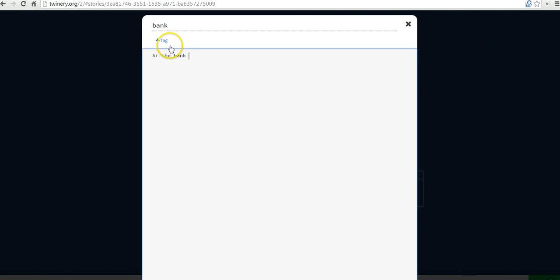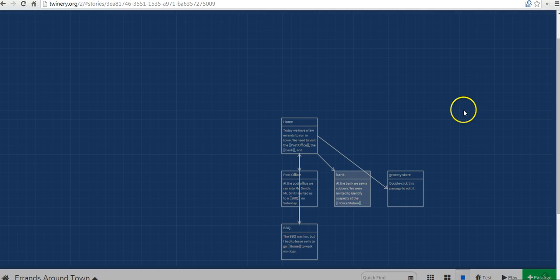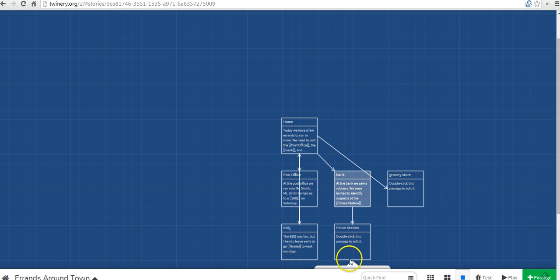At the bank, we saw a robbery. We were invited to identify suspects at the police station. And so now we're going to see a note created for police station and we can go in and edit that later.